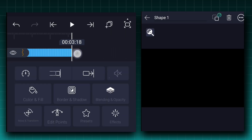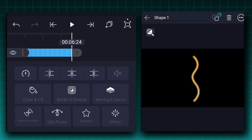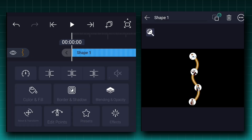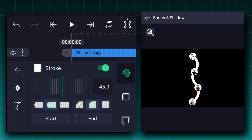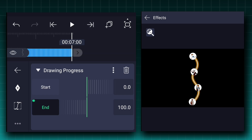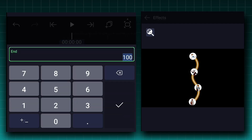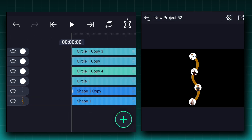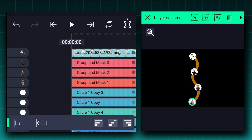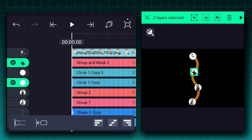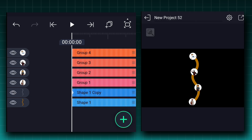Now extend these layers duration to seven seconds. Now duplicate the stroke layer. Change this stroke color to white and decrease the stroke size a little bit. Now apply the drawing progress effect to this layer. Add an end keyframe here, move to the last frame and add one more. At the first keyframe decrease the end value to zero percent, then make this animation ease in and ease out. Now select each circle and image pair and make them grouped layers.